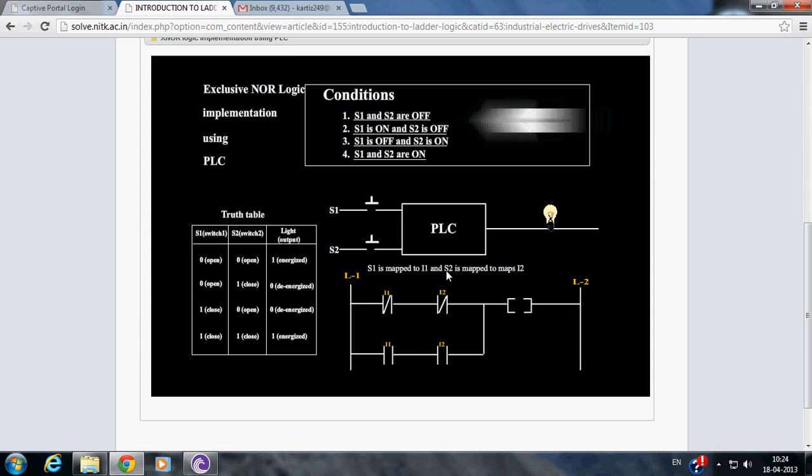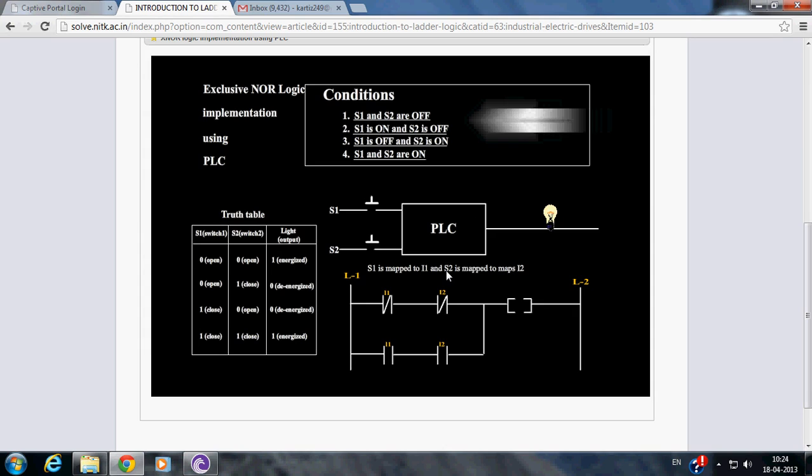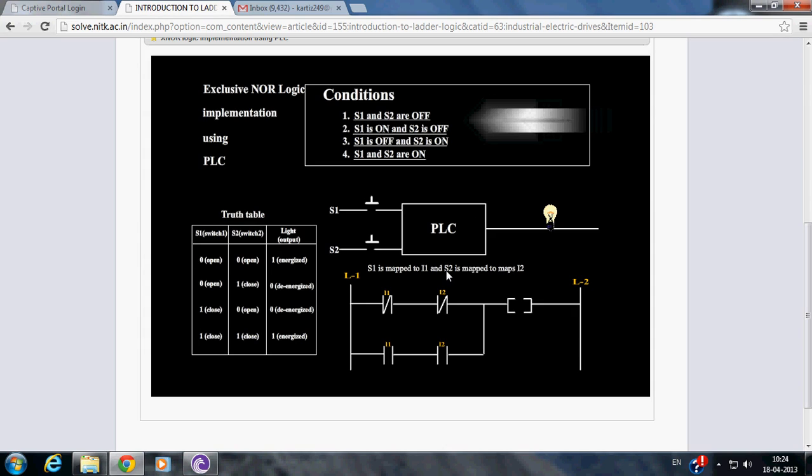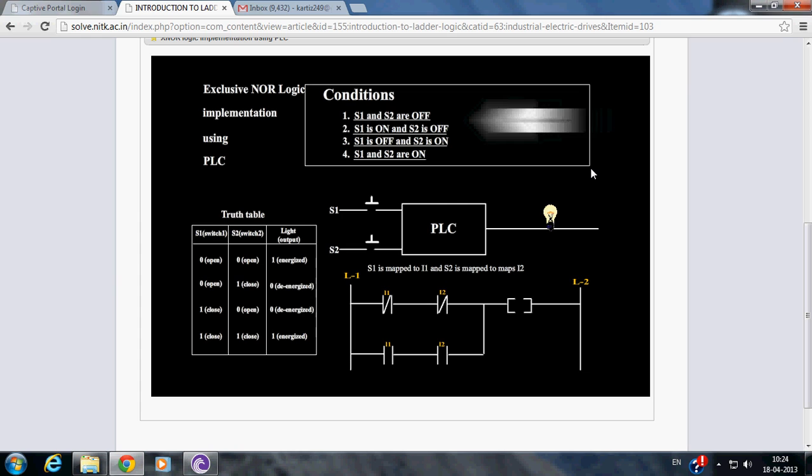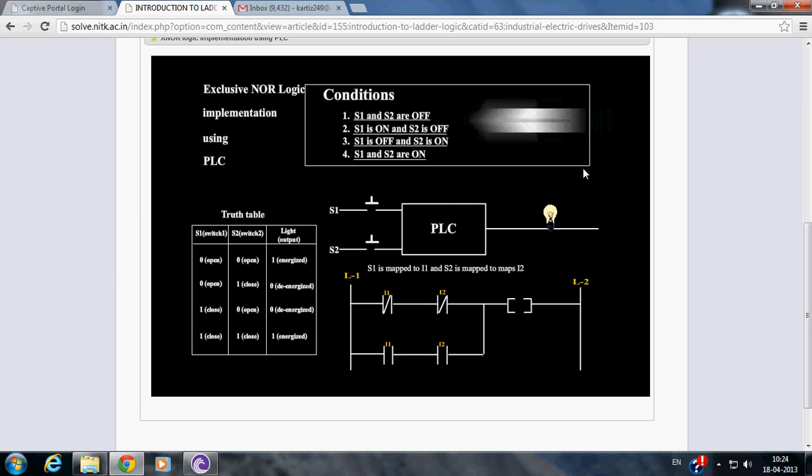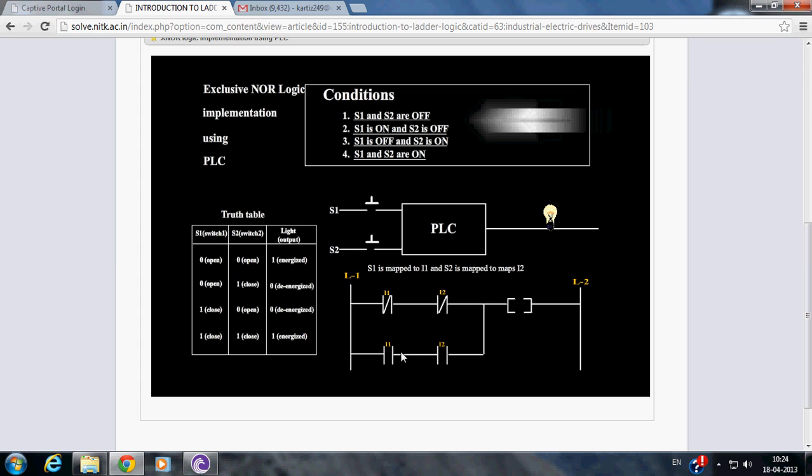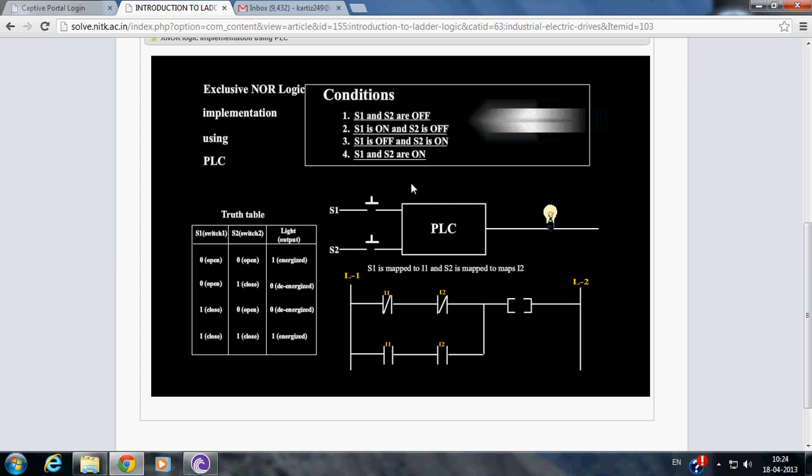For better understanding we have taken two input signals, two switches connected to the input screw terminal of the input module, and one output bulb connected to the output screw terminal of the output module. Switch S1 is labelled as I1 in the ladder program and switch S2 is labelled as I2.